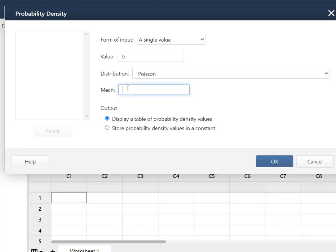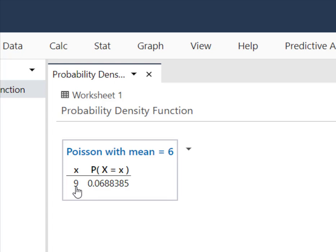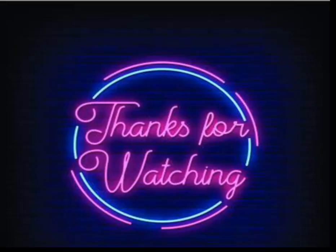Now it's asking me for my mean. We said it was 6 every 50 feet, and I just want a table on my screen, so I'm going to hit OK. What it tells me is that the probability that exactly 9 of the LED bulbs are faulty is right around 7%, 0.0688385. So about a 7% probability. And that is how you solve for the probability of a single value under a Poisson distribution using Minitab. Have a great day and thanks so much for watching.